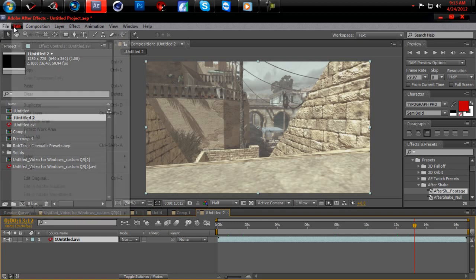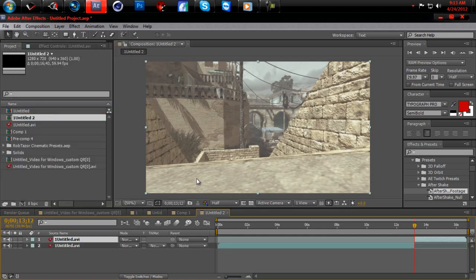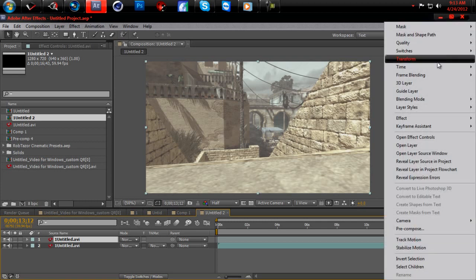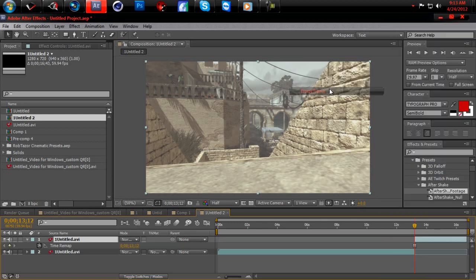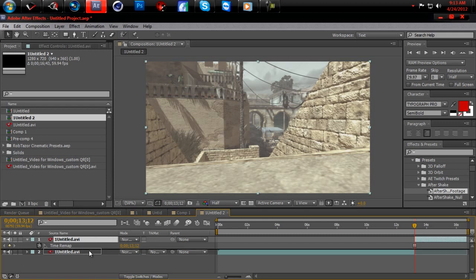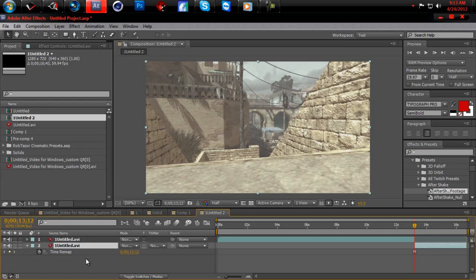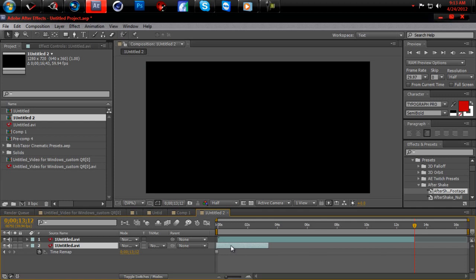And what you want to do is split the layer. Split the layer. And now what you want to do is right click on there. Go to time, freeze frame. And drag this under, and drag it all the way over, and just drag it all the way out.